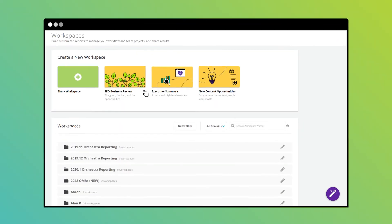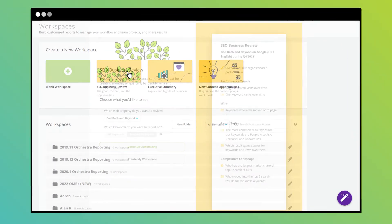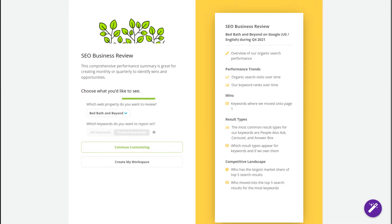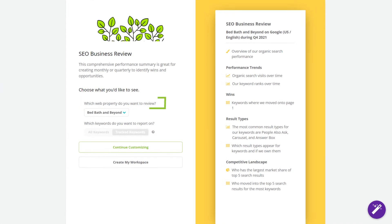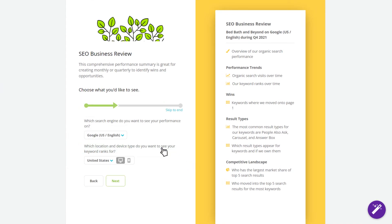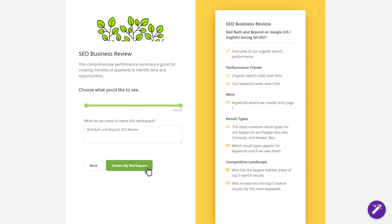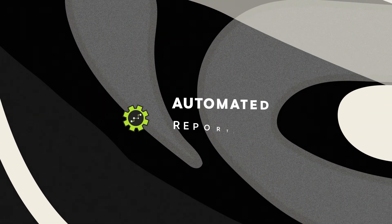Save time with templates that create smart, value-oriented workspaces tailored to particular digital marketing needs. Just answer a few simple questions about your reporting objectives. With the click of a button, Conductor generates a custom workspace to fit your specific needs.